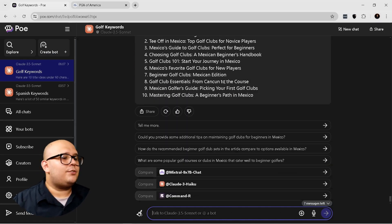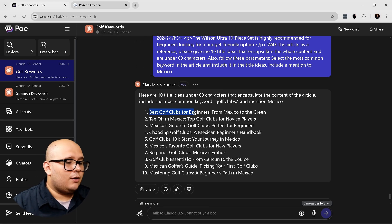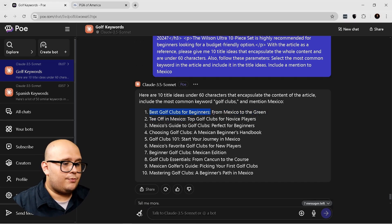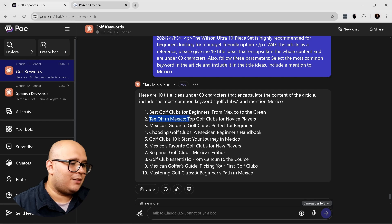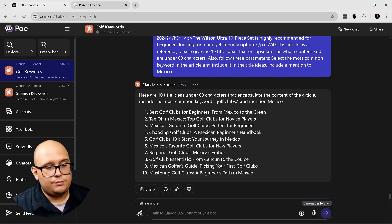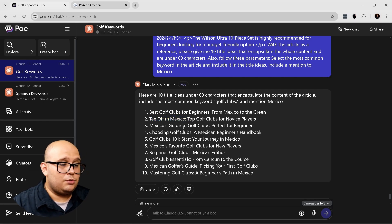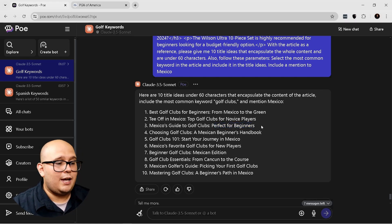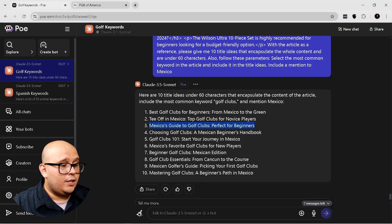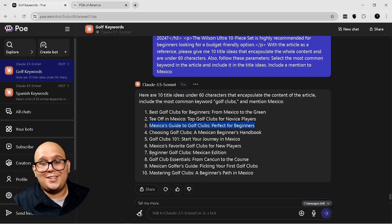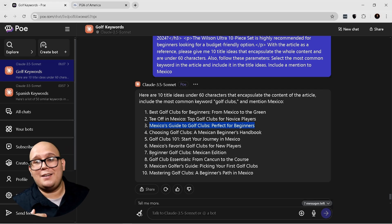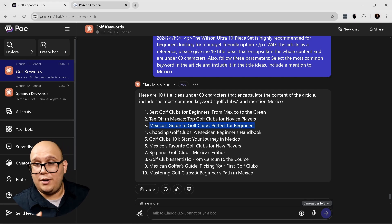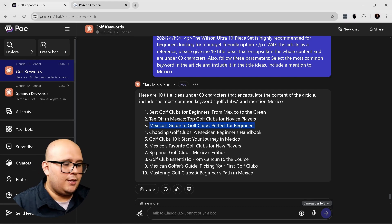Okay. So best golf clubs for beginners from Mexico to the green, tee off in Mexico, top golf clubs for novice players, Mexico's guide to golf clubs perfect for beginners. I would use this. This is definitely useful. Now, of course, this is just an example. You can obviously add more details and be very specific as specific as you want.